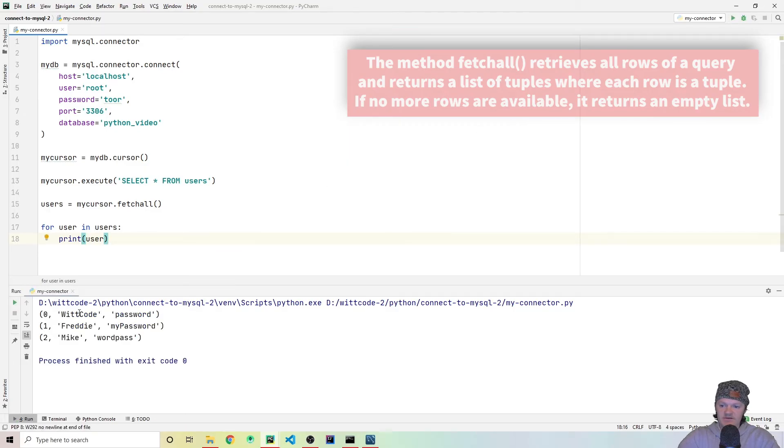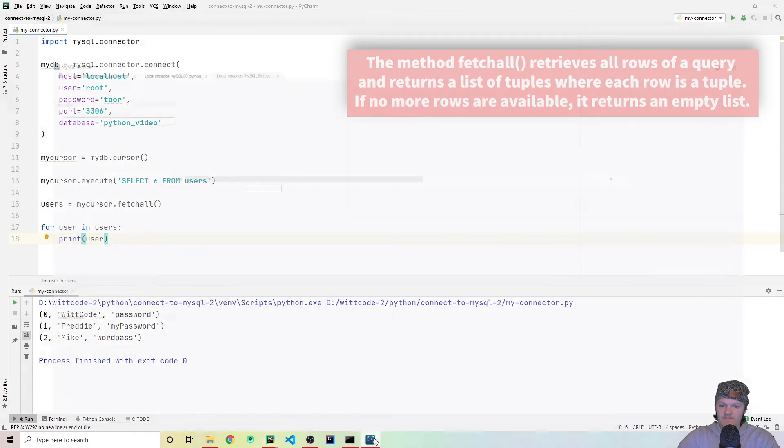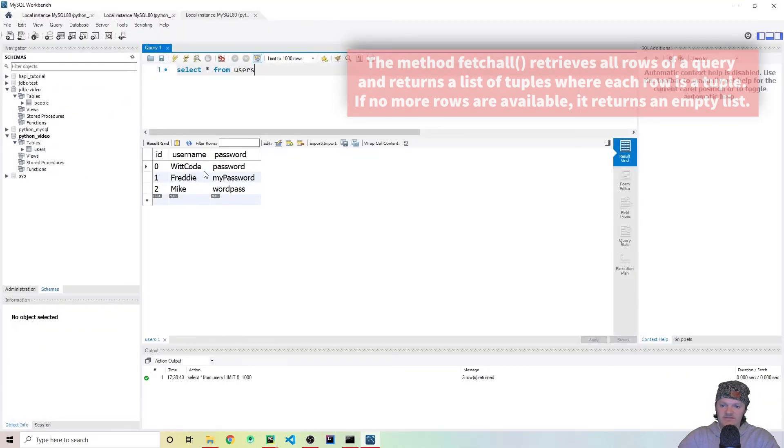You can see we get it down here, zero, Whitcode, password, one, Mike, two, Freddy, which all matches up to everything in here.